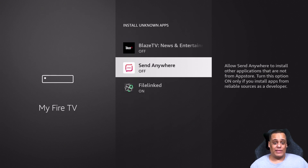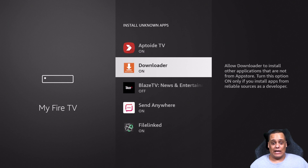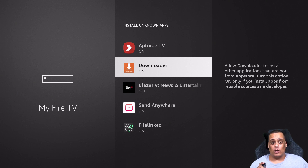Go down until you find Downloader and make sure this is turned on. When you first install any app it's going to be off, so it's not going to let you install apps directly from the app itself. Click on it to turn it on — once you click on it, it should be on. Now you're all set to go.